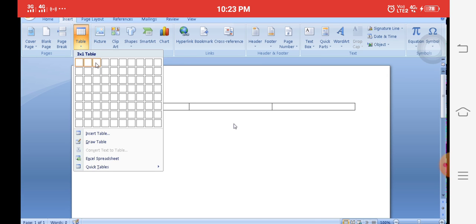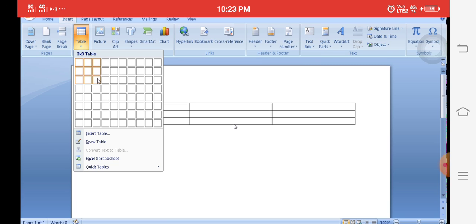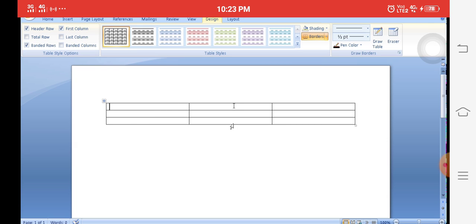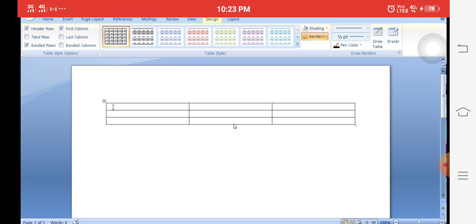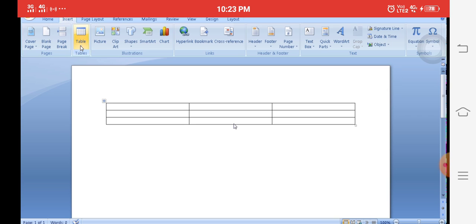For Model 1, click on the Insert tab, then Tables group, then Table icon. Select the number of rows and columns — for example, three rows and three columns — and a table is automatically created. Once the table is created, the Design tab and Layout tab automatically appear. In the Design tab, you can apply different types of colors and table designs.